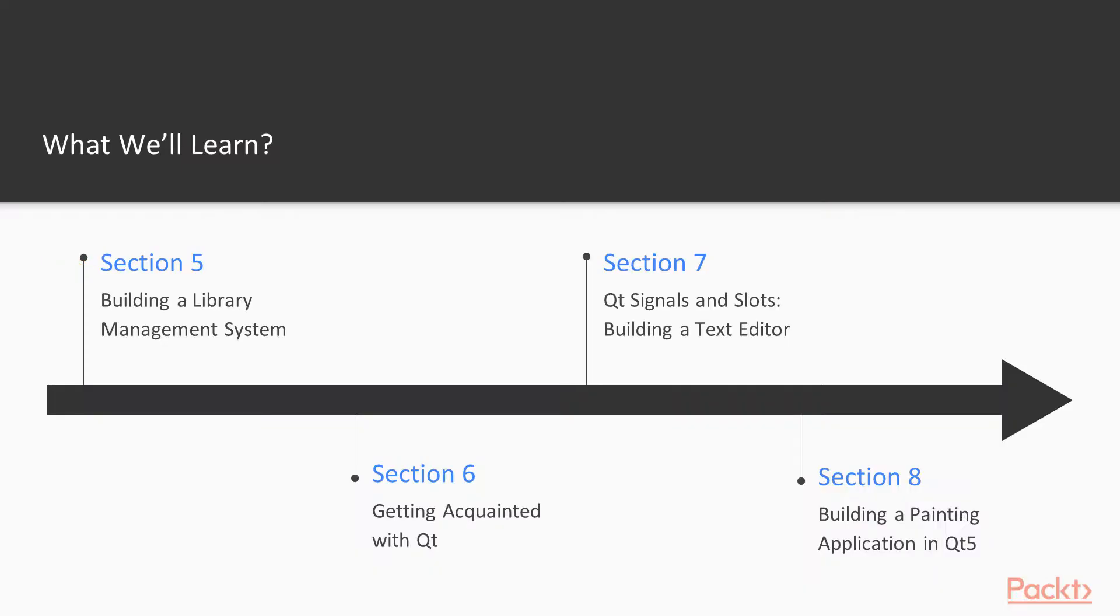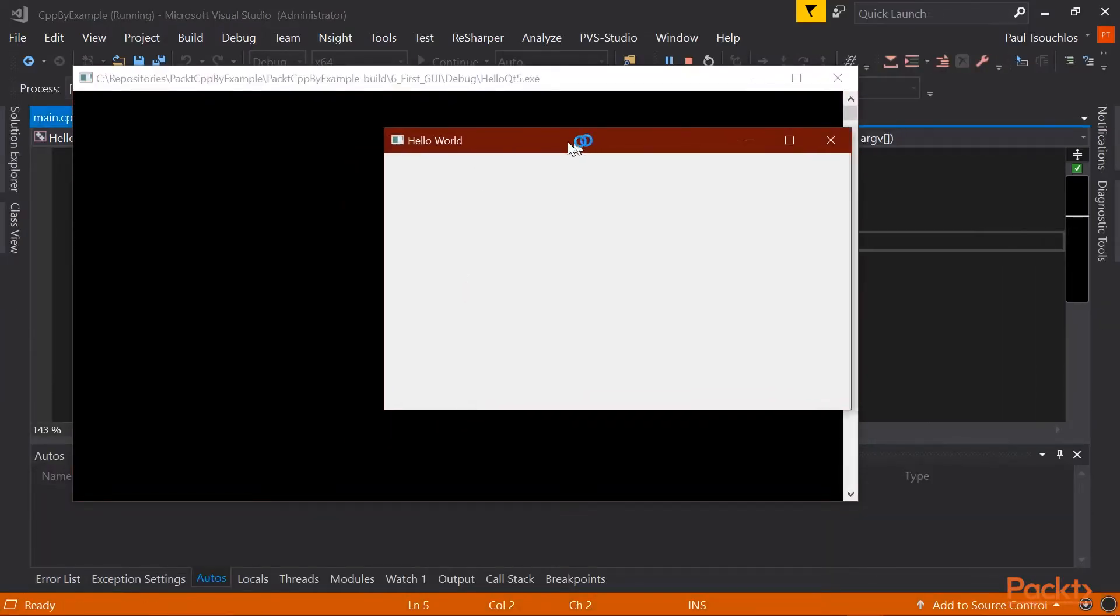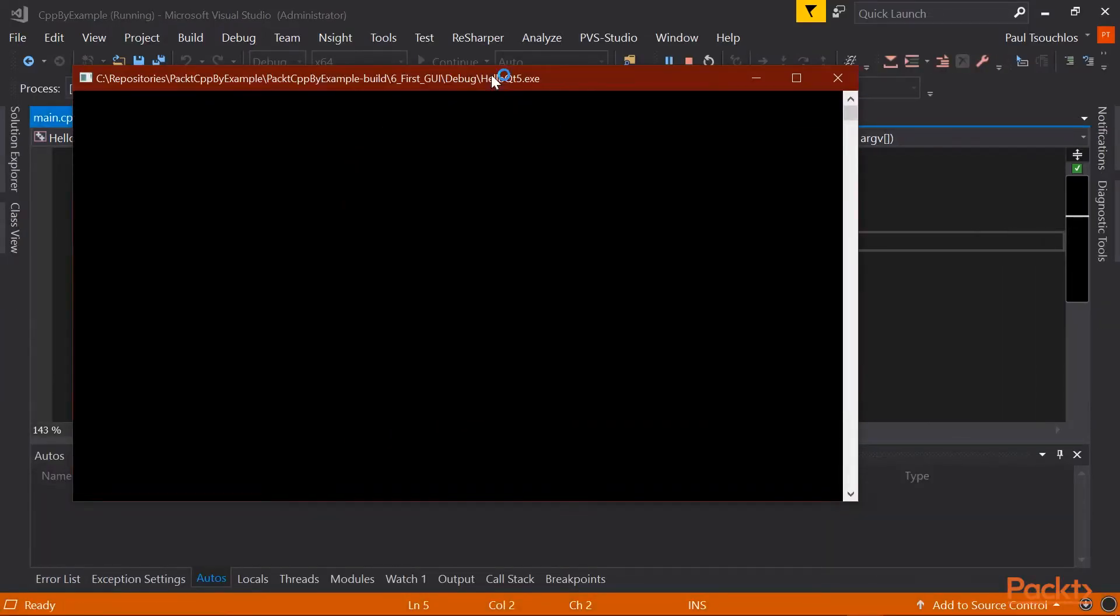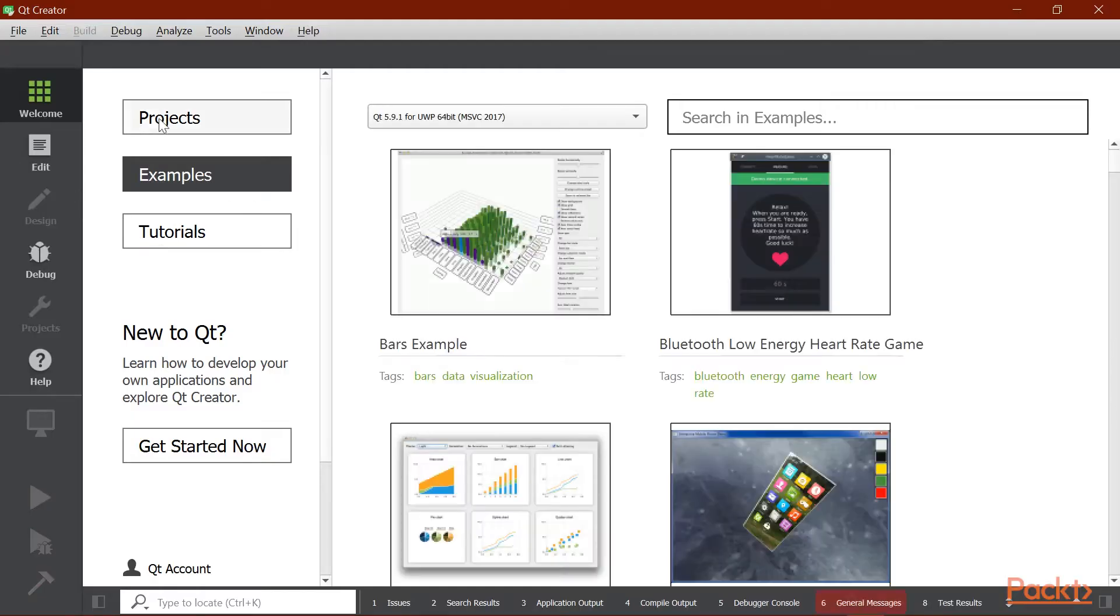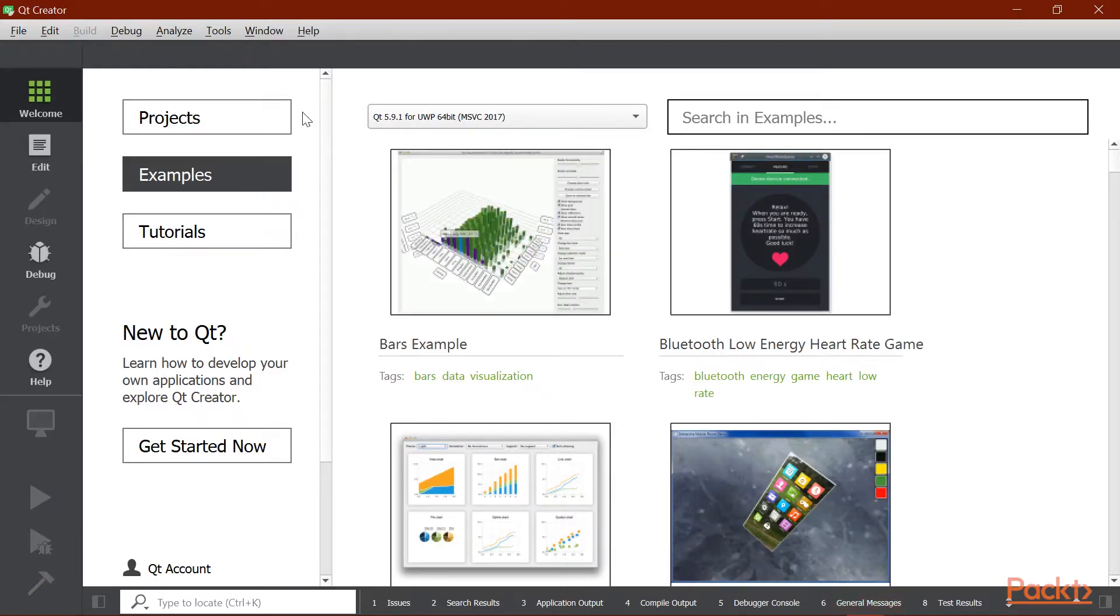In section five, we're going to build a library management system. Then in the second half of the course, in section six, we're going to get started and acquainted with Qt5 by building a hello world style application. This will serve as an introduction to the framework and will show you the many capabilities that it has.